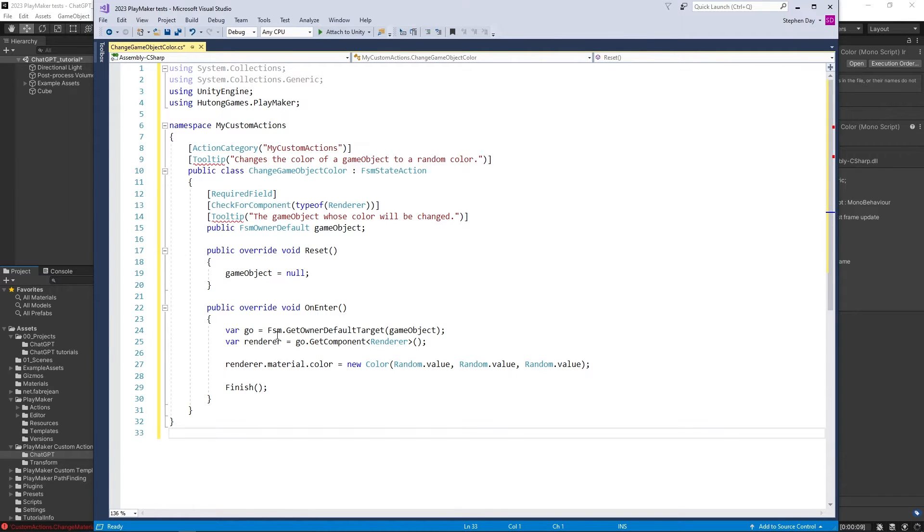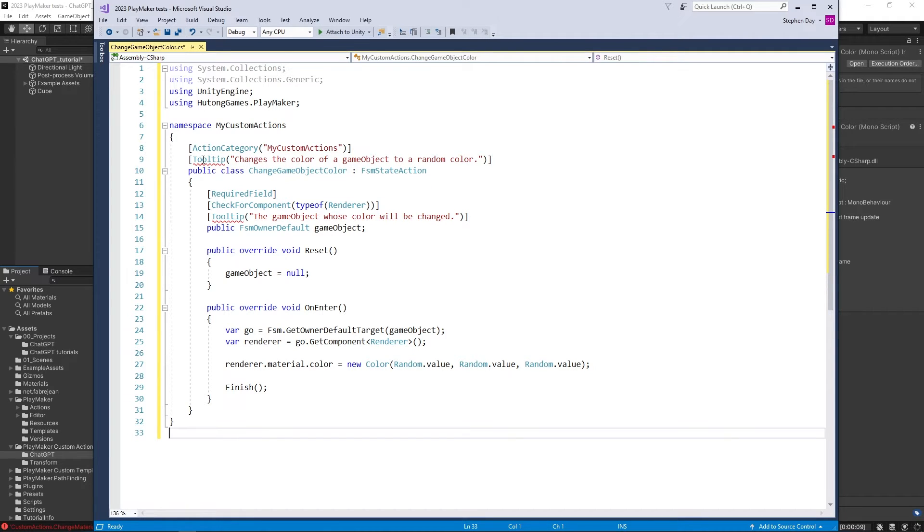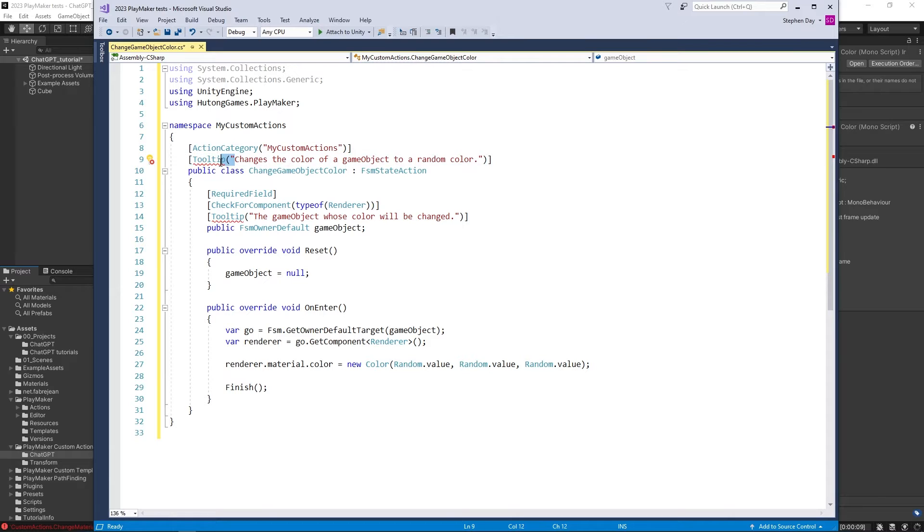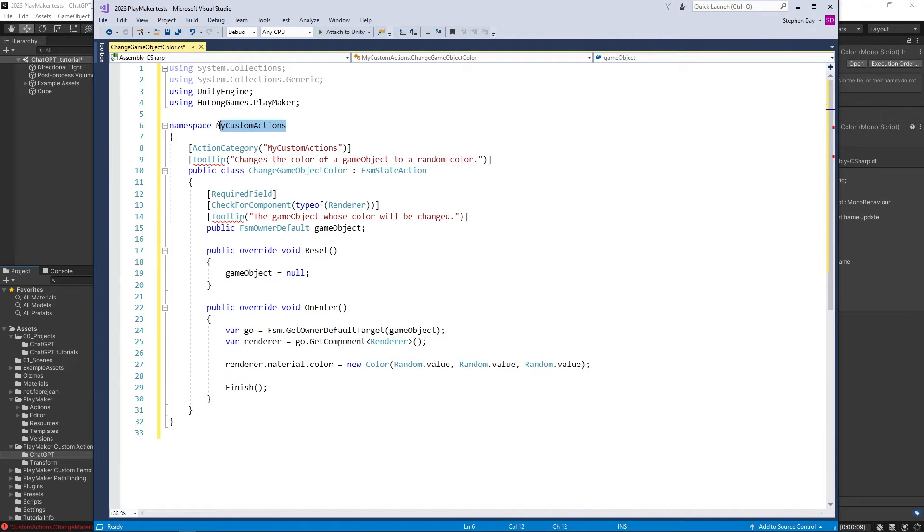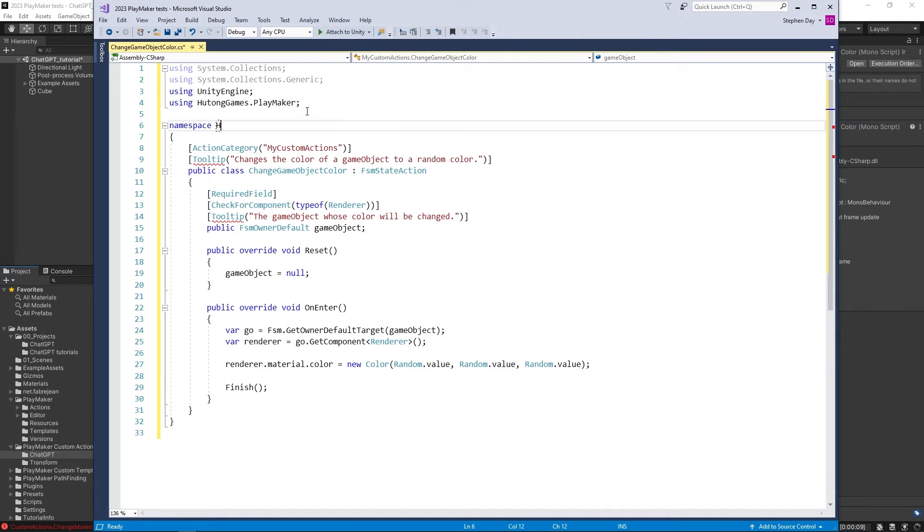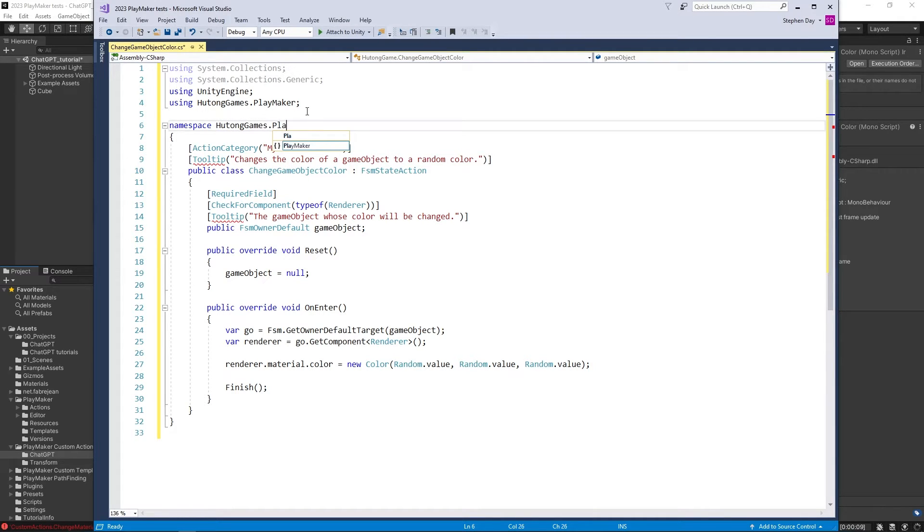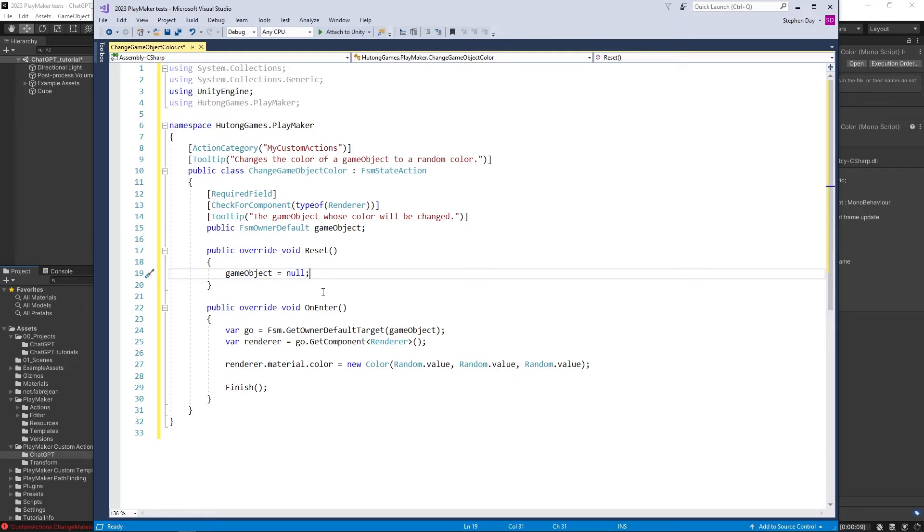And going over it really quick, we're just going to make sure that there's nothing wrong. The tooltip value is highlighted here just because the namespace should say that we're using Playmaker. So we're going to say okay, and that gets rid of the problem. So I'm going to save the script.